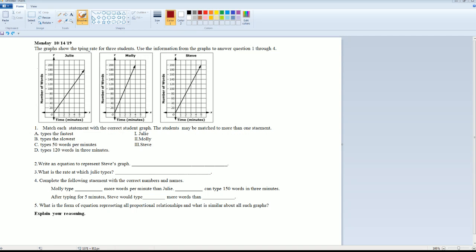Welcome, this is the homework solution for week 11, Monday October 14th. The graph shows the typing rate for three students. Use this information from the graph to answer questions one through four. Number one says: match each statement with the correct student's graph — students may be matched to more than one statement. Typing fastest, typing the slowest, types 50 words per minute, types 120 words in three minutes.